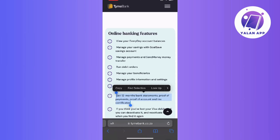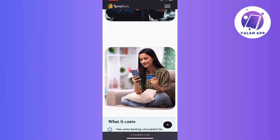And that's it! By following these steps, you will be able to seamlessly access and manage your TimeBank statements through the convenience of the mobile app.